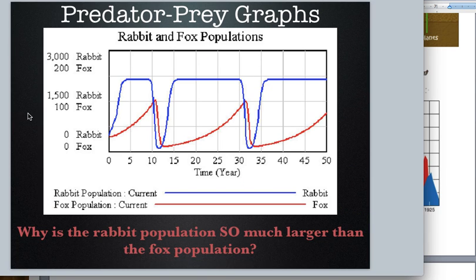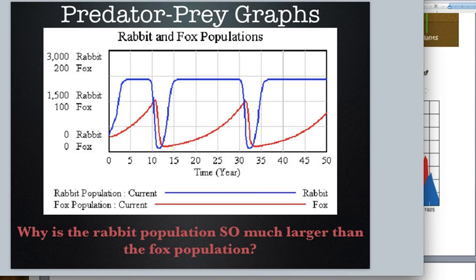Here's another predator-prey graph dealing with rabbit and fox. The blue is the rabbit — notice when rabbit populations get really high, the fox population in red gets high too. Then the rabbit population gets low, and so does the fox population. When the fox population is low, the rabbits get high again. You can see this cycle goes round and round — and that's exactly what we need: predator-prey relationships regulating each other.